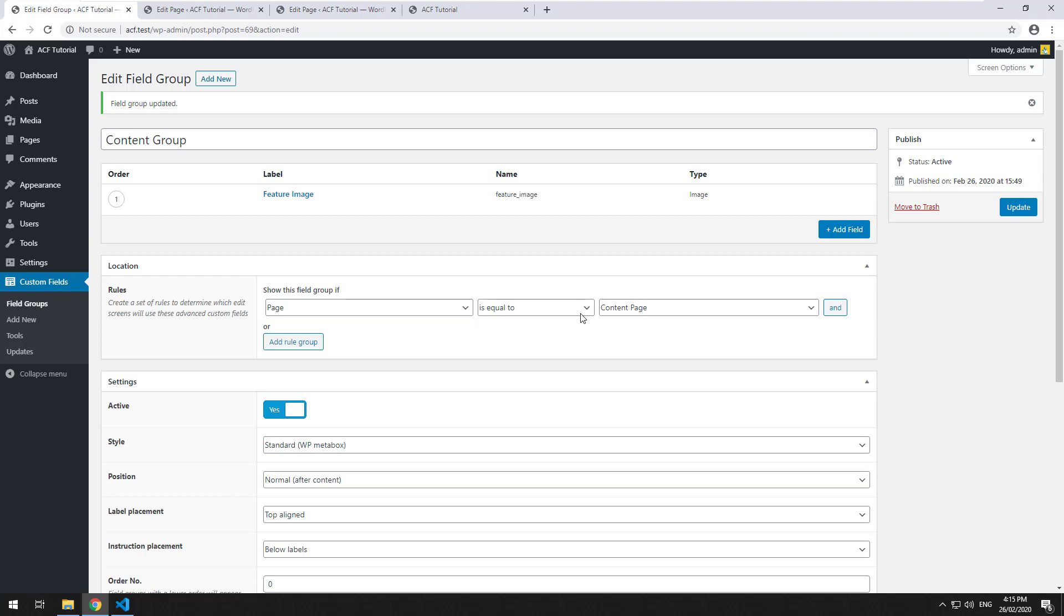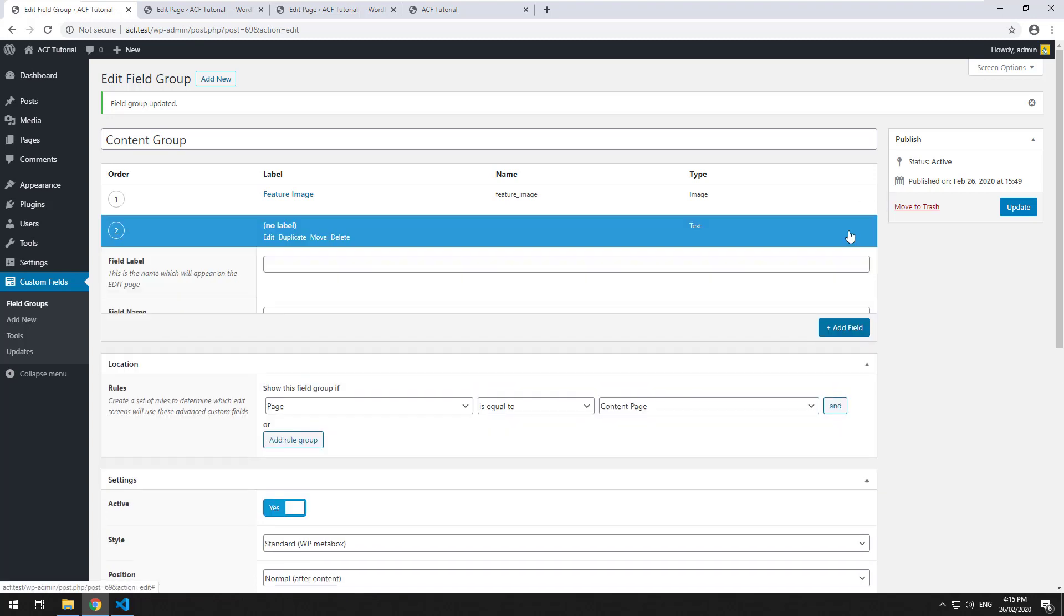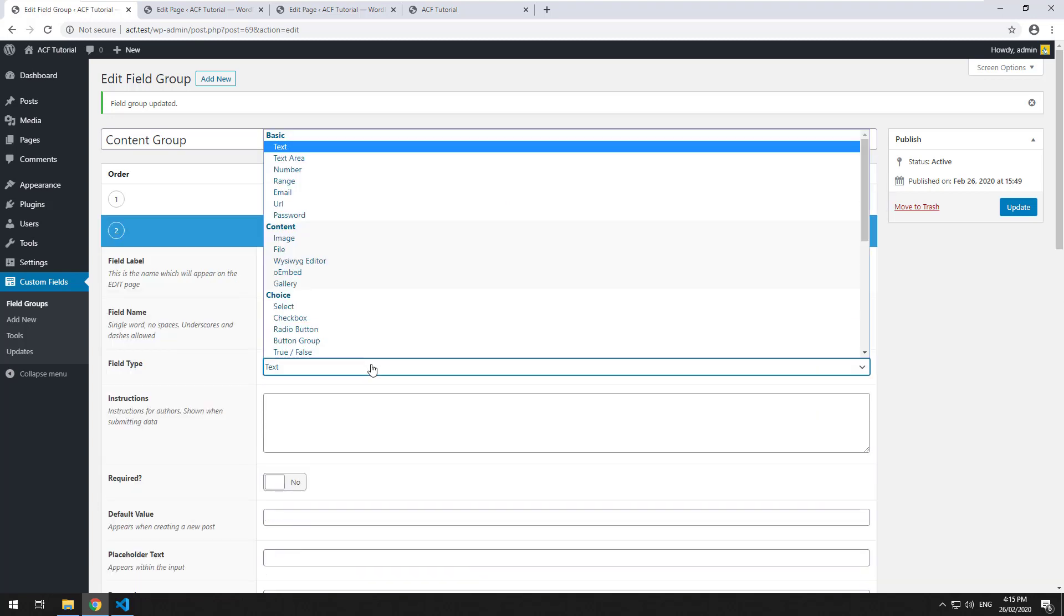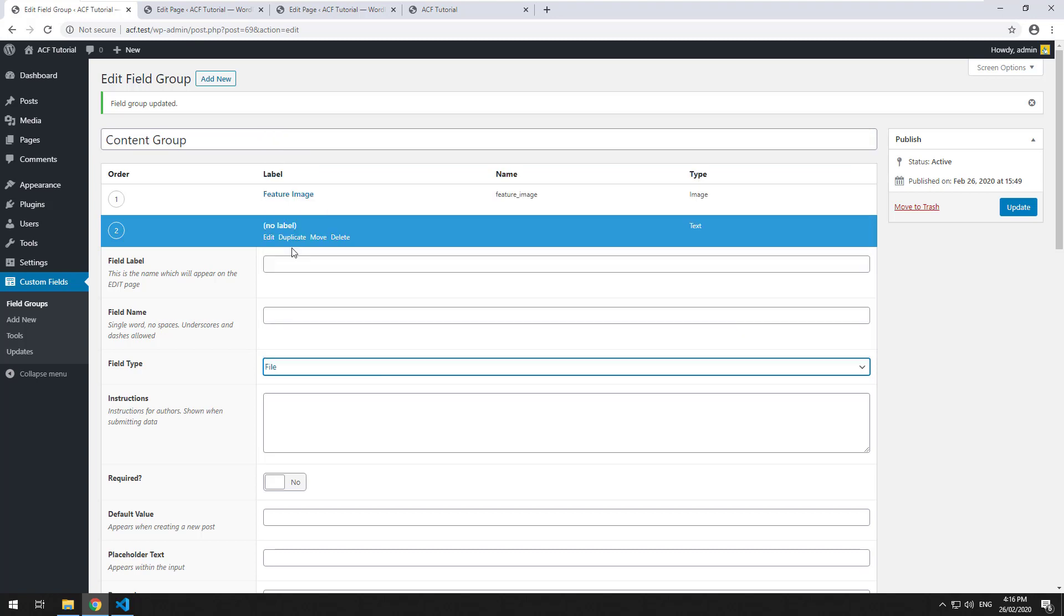Welcome back. In the previous video, we learned how to include an image through Advanced Custom Fields into our website. Now we are going to try another field in the content section called file.